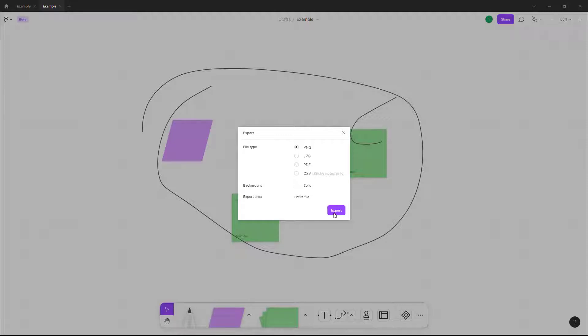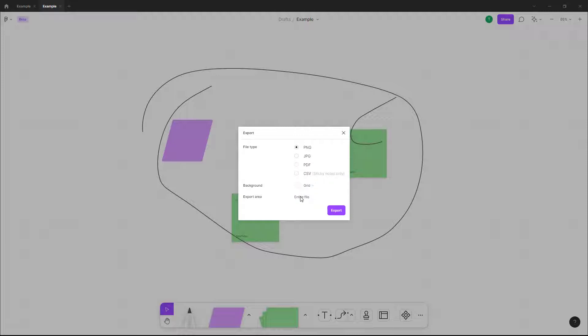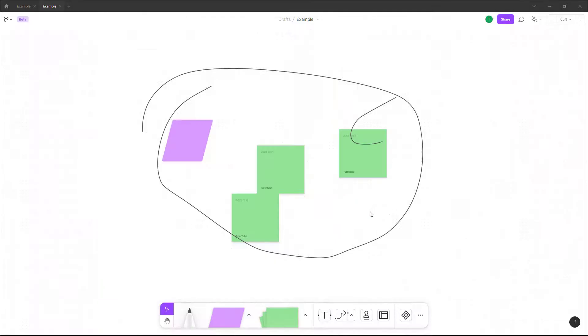I'm just going to select PNG right here, and you can select out how you want to export this as well. Over here the background is set to solid, so you can have background as grid or transparent. I'm going to select transparent because PNG supports it.